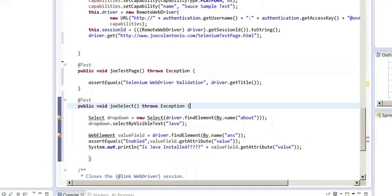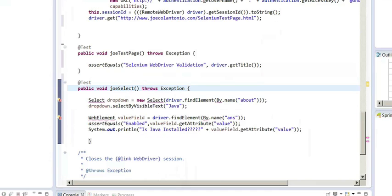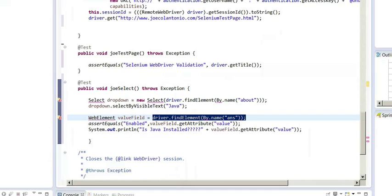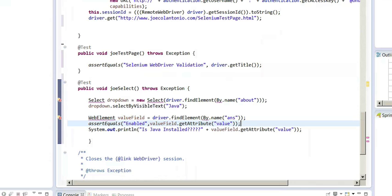In my second test, I'm going to select that Java value from the dropdown, then grab the value that's in the answer field, and assert that that value equals enabled.